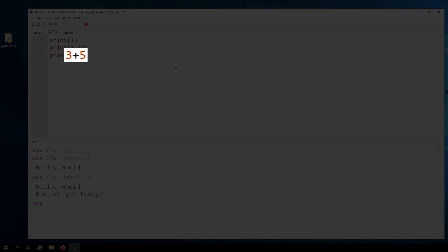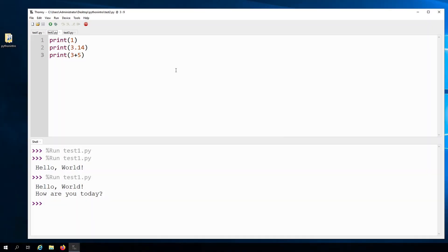This is called an expression. Specifically, this one is an arithmetic expression. It is going to add 3 and 5, resulting in 8. So this print statement is going to print out 8.